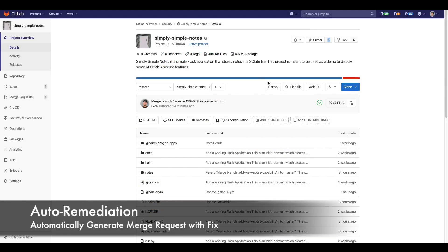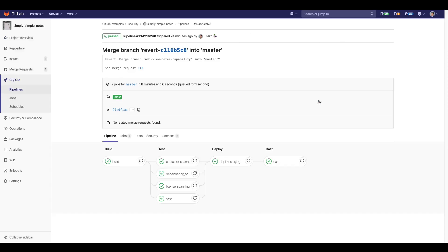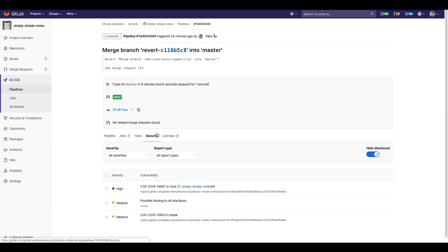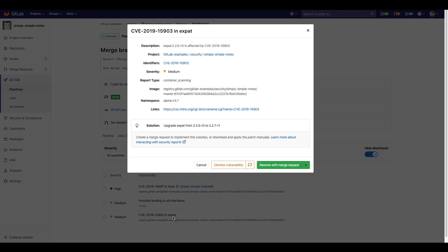Some container scanning vulnerabilities can be auto-remediated. This is done in the pipeline view. Just click on the security tab and you can see all the found vulnerabilities. Then by clicking on the vulnerability you'll find detailed information as well as a button to resolve with a merge request.